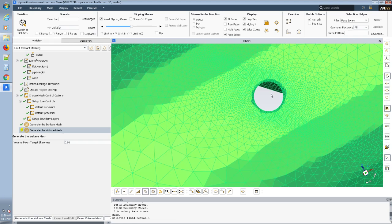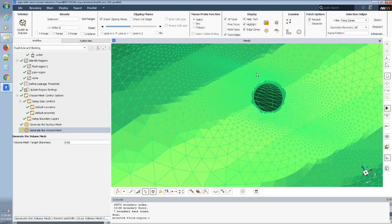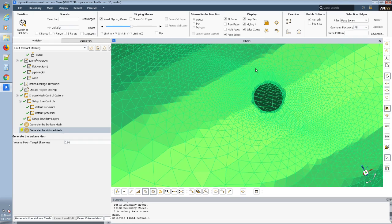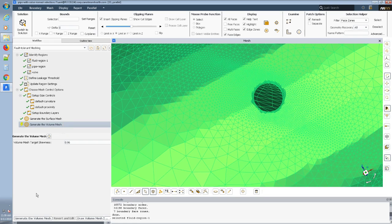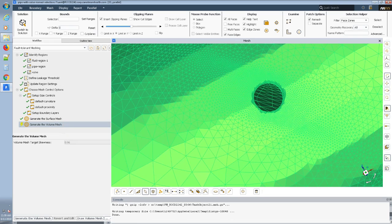So, mission accomplished. I will click the generate volume mesh and we will call this a success. Thanks for watching.